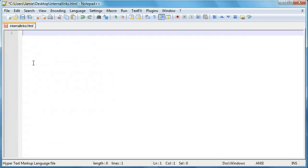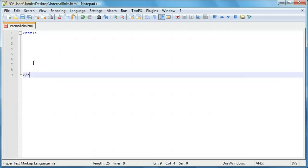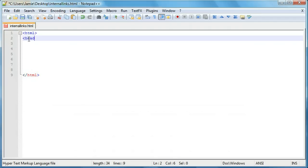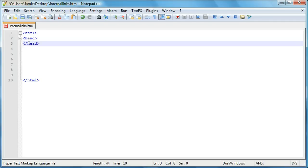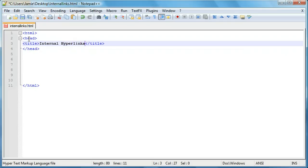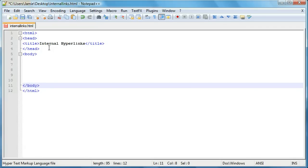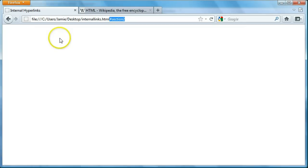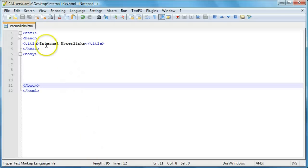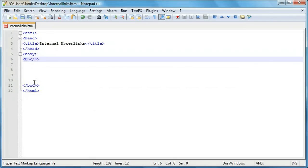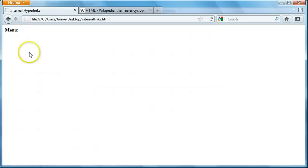Let's clear our page and begin coding our HTML. We'll set up our HTML document using HTML tags, include a header, and within that header add our title — we'll call this Internal Hyperlinks. Then we'll add our body. Let's save that and take a look. As you can see it's empty, so let's begin coding. The first thing we're going to want to do is create a menu, and we're just going to use bold for this to make it stand out a little bit. When we refresh you'll see our menu right here.